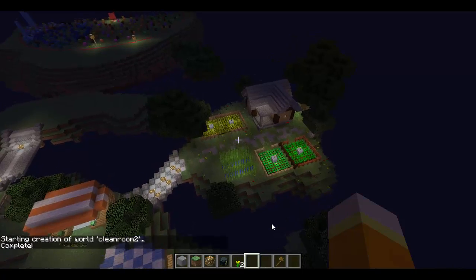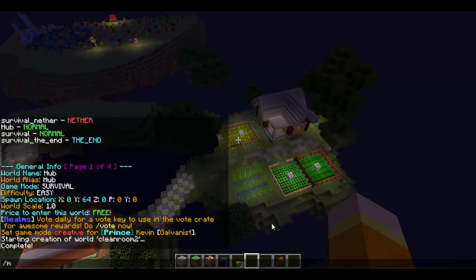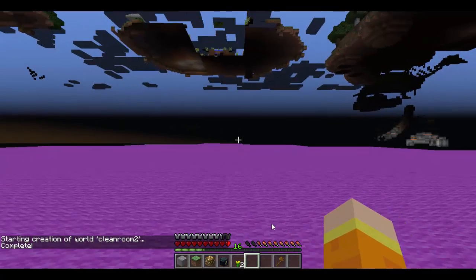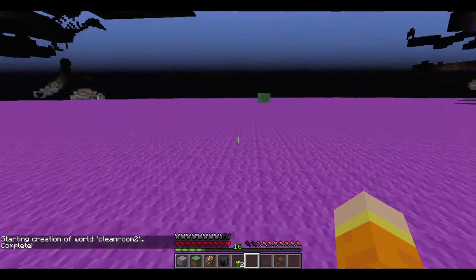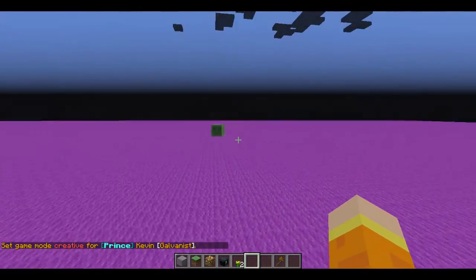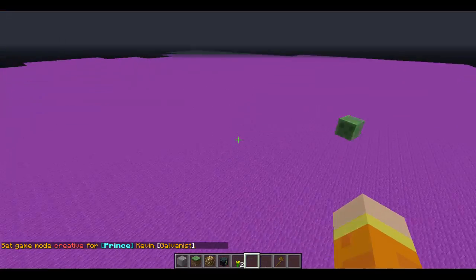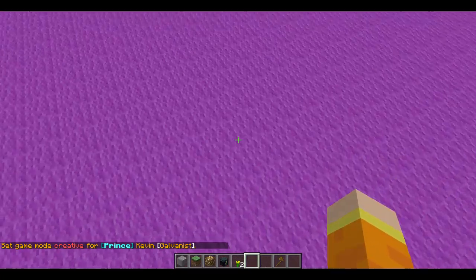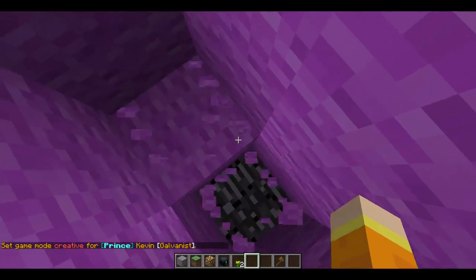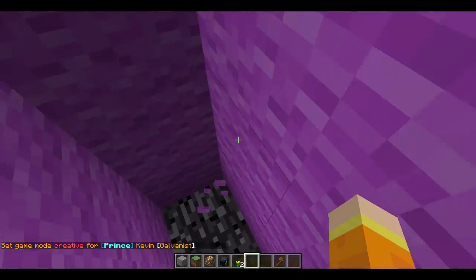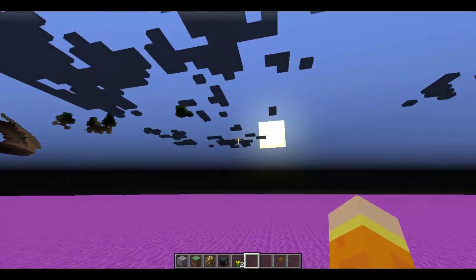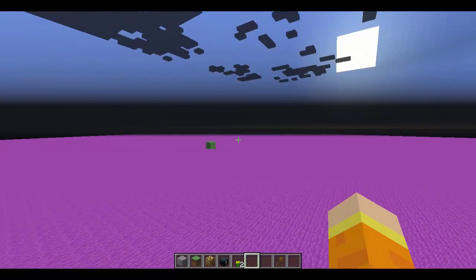We allow that to create, and then we do /mv tp cleanroom2. This is exactly what you can expect to see — a fully magenta-covered world. If you go down you'll see the one layer of bedrock underneath, and below that a void world.